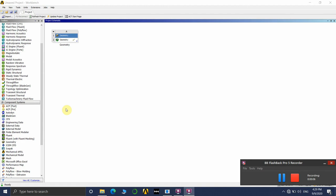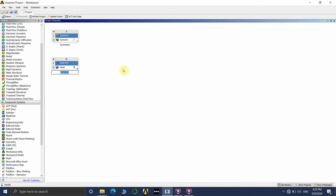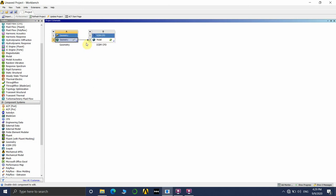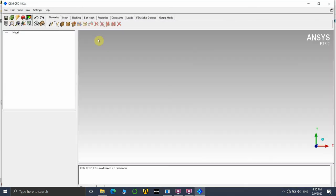Today we will look at how to do a structured hexahedral mesh for a pipe geometry, or simply a circular cylinder. I have created a circular cylinder geometry using the geometry tool in ANSYS, with a radius of 0.5 meters and a length of 6 meters. We are directly creating the model in Design Modeler and importing it into ICEM CFD. You can import models from different software such as SolidWorks or any other modeling tool. Just double-click and let it open.